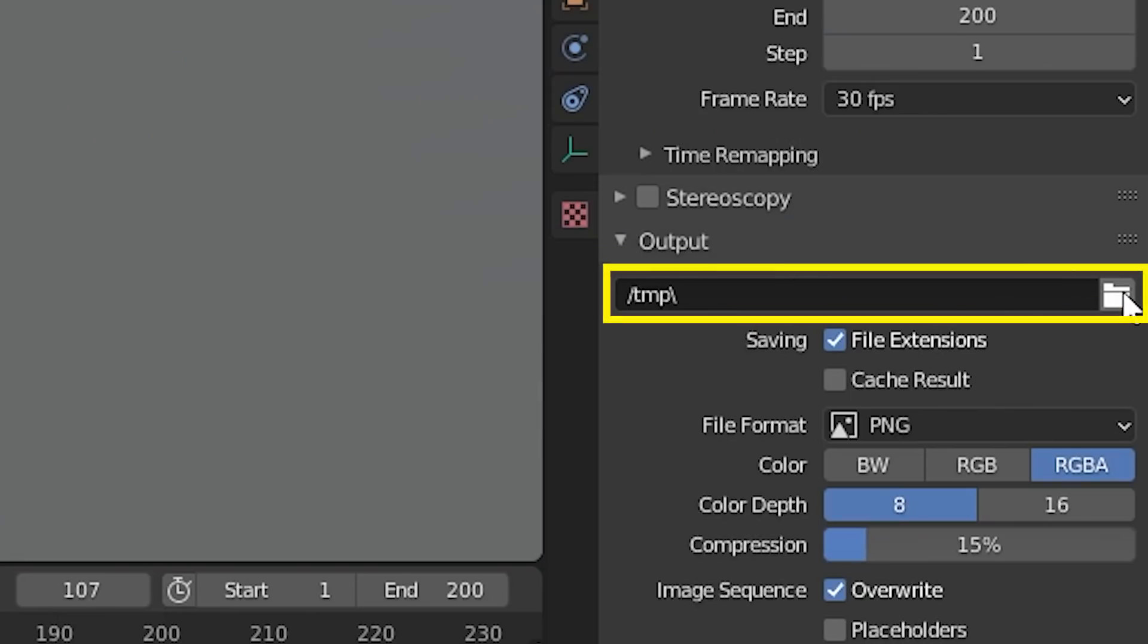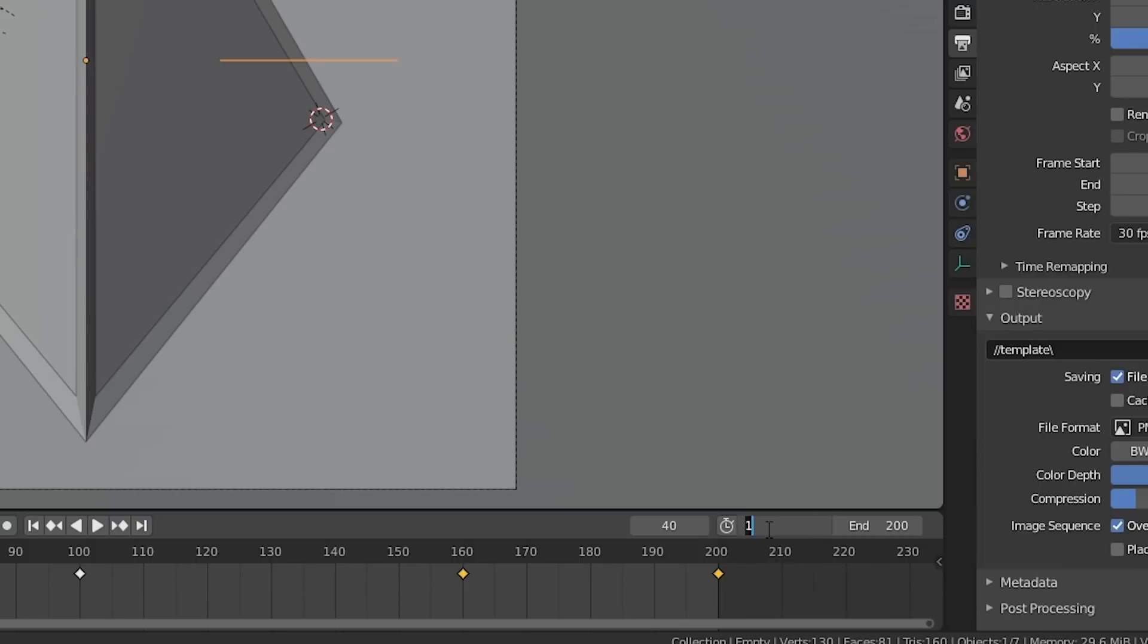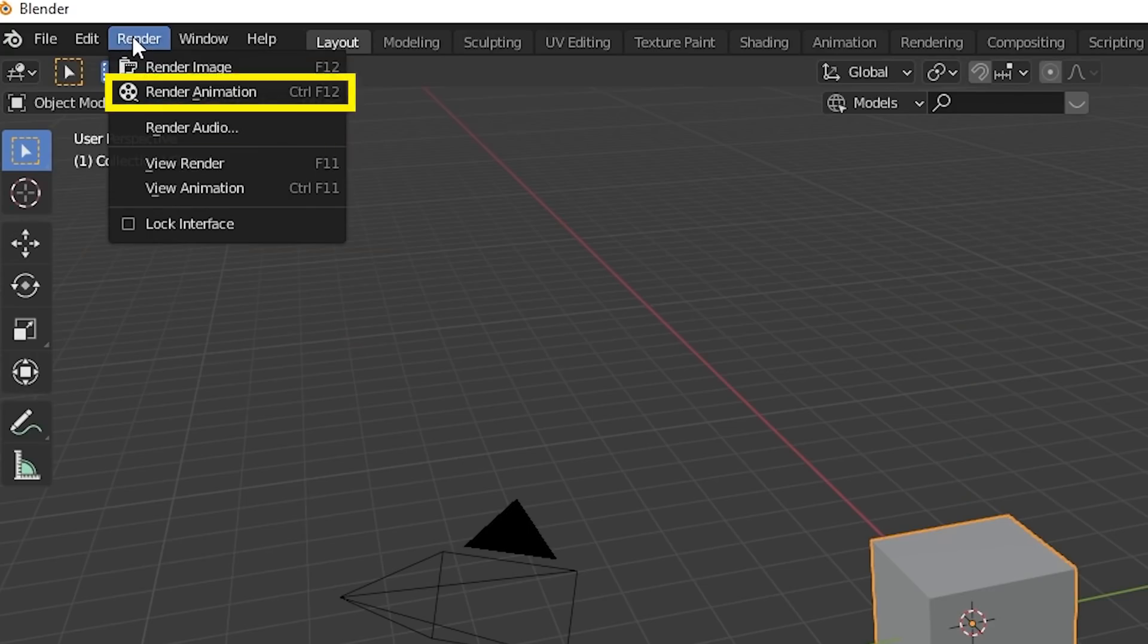Create an output folder and set it as the output for the render. For the template, we only need to render out frames 40 to 160, so set the start and end accordingly. To render, just go to the top left and under the render tab, click render animation.